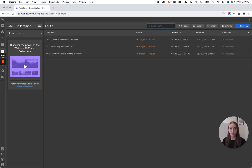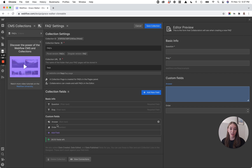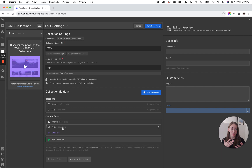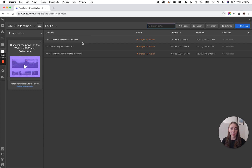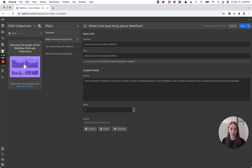I also have a CMS collection called FAQs already set up. Within the FAQs, if we look at the settings for the CMS collection, I have a question, I have an answer which is a rich text field, and I also have an order number. I'm going to use this order number to sort our FAQs to have the smallest number appear first. I end up using this number CMS item custom field within a lot of projects and collections to be able to manually decide the order — not based on alphabetical date, etc. So I've got three sample FAQs in here with our question, answer, and order set up.